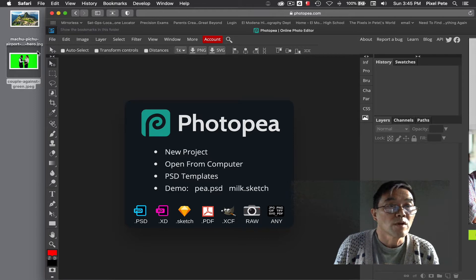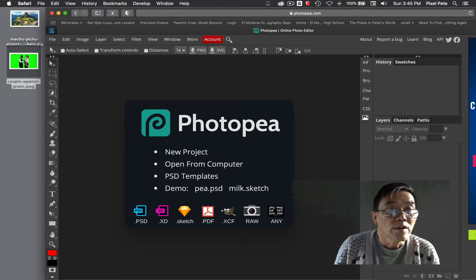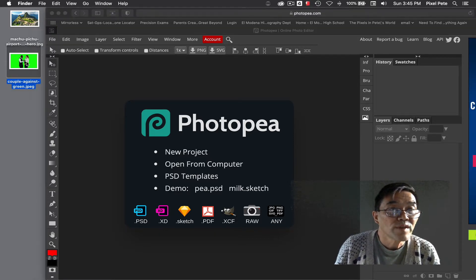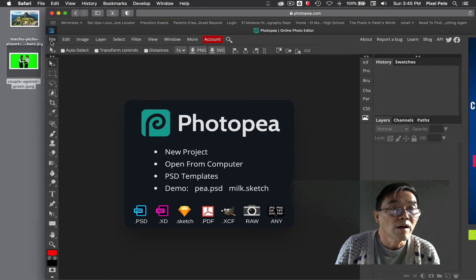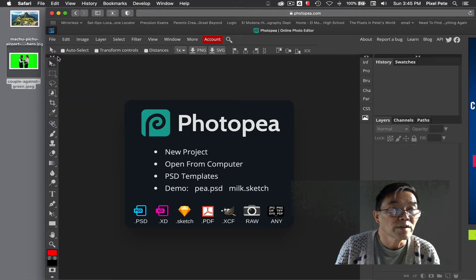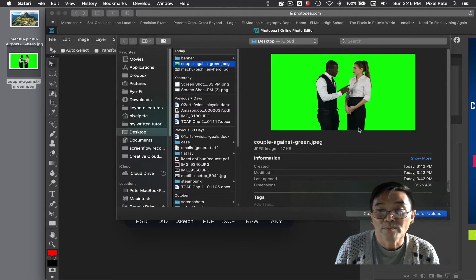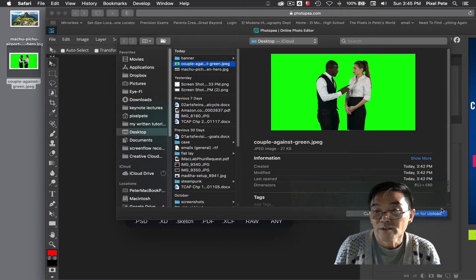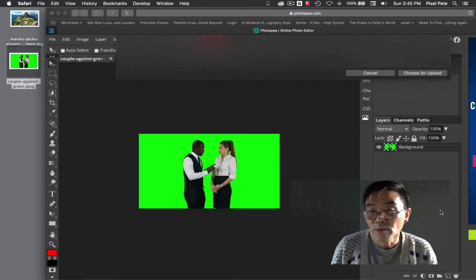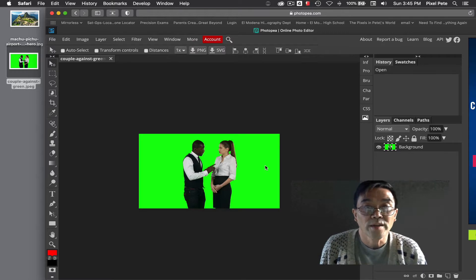So first thing you're going to do is go ahead and open this file, file open, and look for the couple against green picture and choose upload. Here we have that.